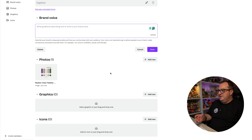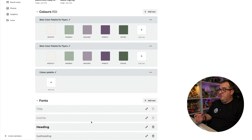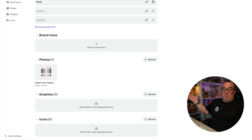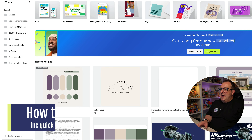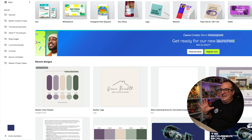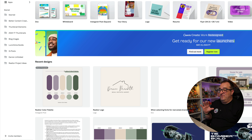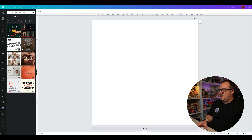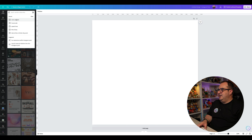In here you can also add in your branding voice, and add any other graphics and icons. Apart from that, we've now set up our brand kit. Back on the Canva home page, I'm going to show you how to quickly and easily add your brand kit to designs, and why brand kits are one of the best Canva Pro features available.